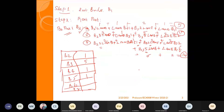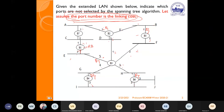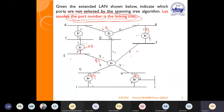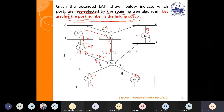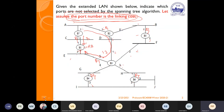For B7: Path 1 costs 2 + 1 = 3. Path 2 costs 1, 2, 5, 6, 11, 13. Path 1 is the least cost path. So for B7, port 2 is the root port. We have now calculated the root port for all bridges with respect to the root bridge.